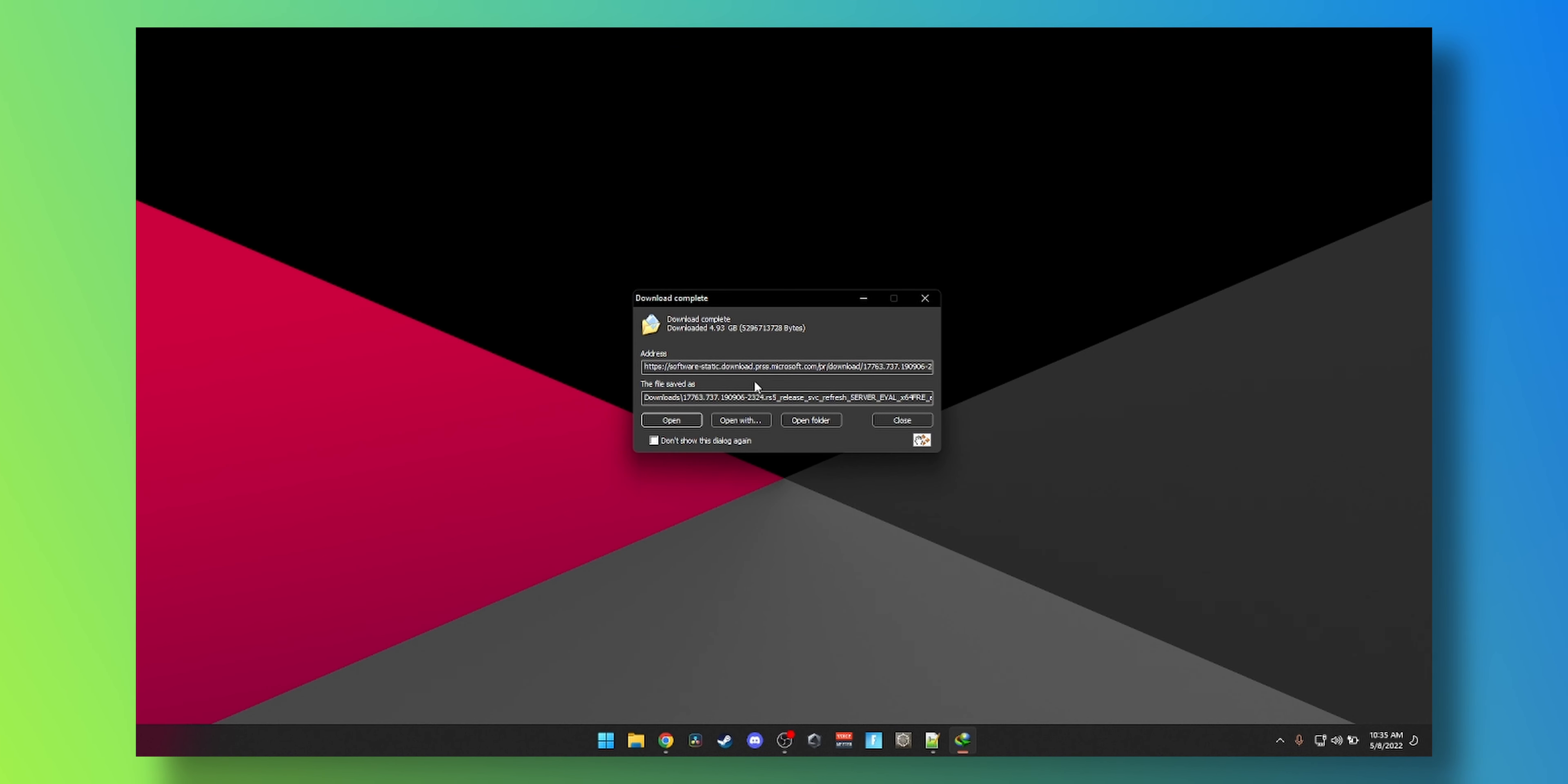There you go, the server 2019 has been downloaded. What we're going to do is either create a bootable USB or you can burn it to a DVD if you're old school.